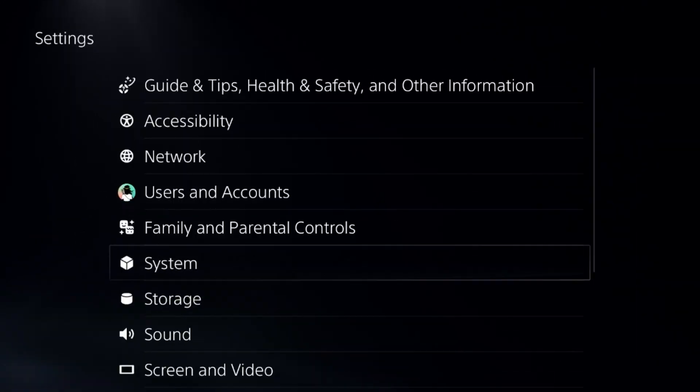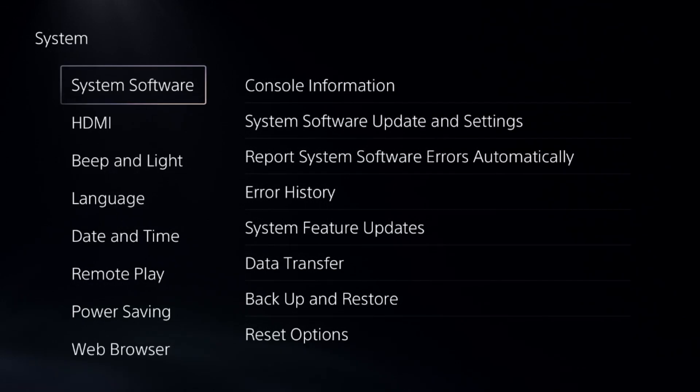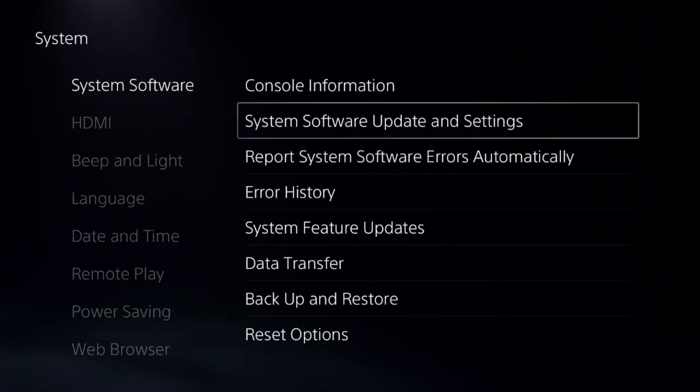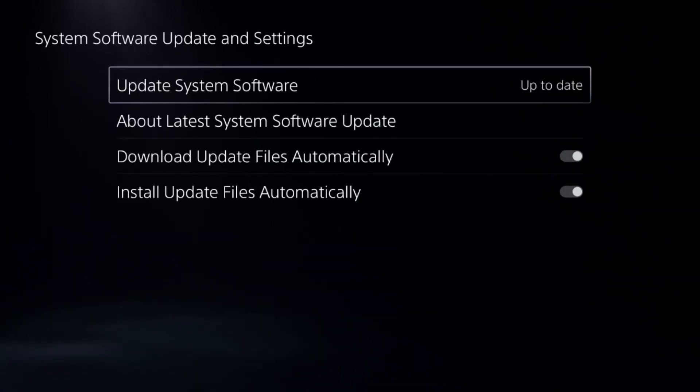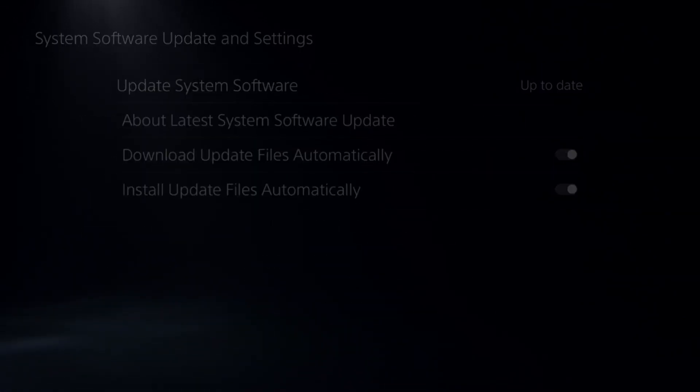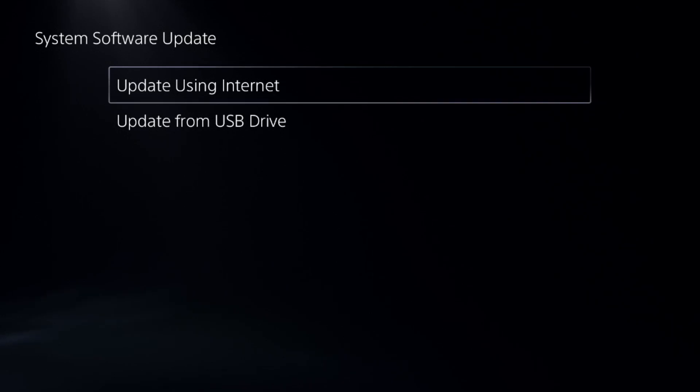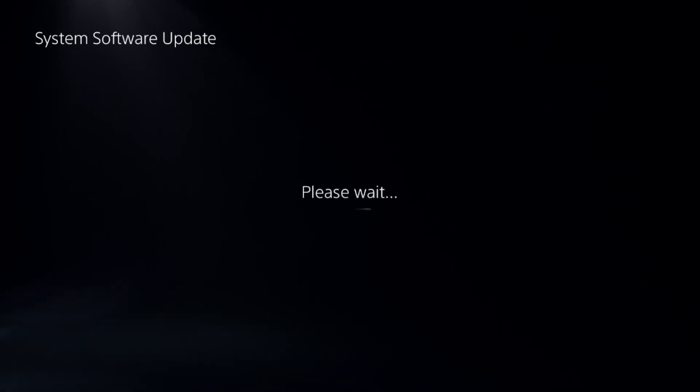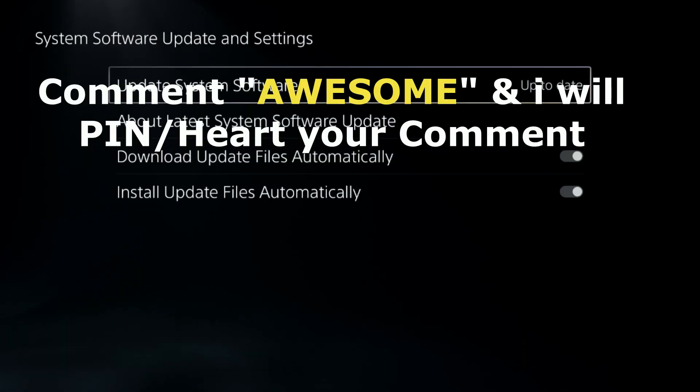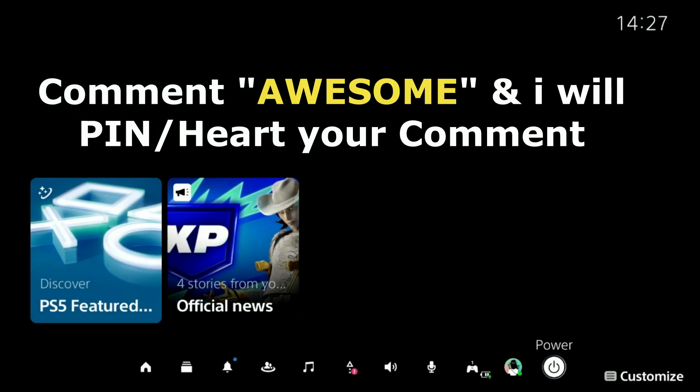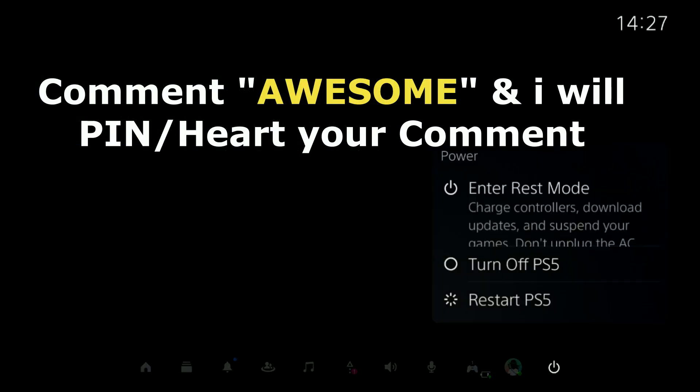Once done, go to System, select System Software, and choose System Software Update and Settings. Update your system software using your internet, complete this process, and then restart the PS5. Your problem will be fixed.